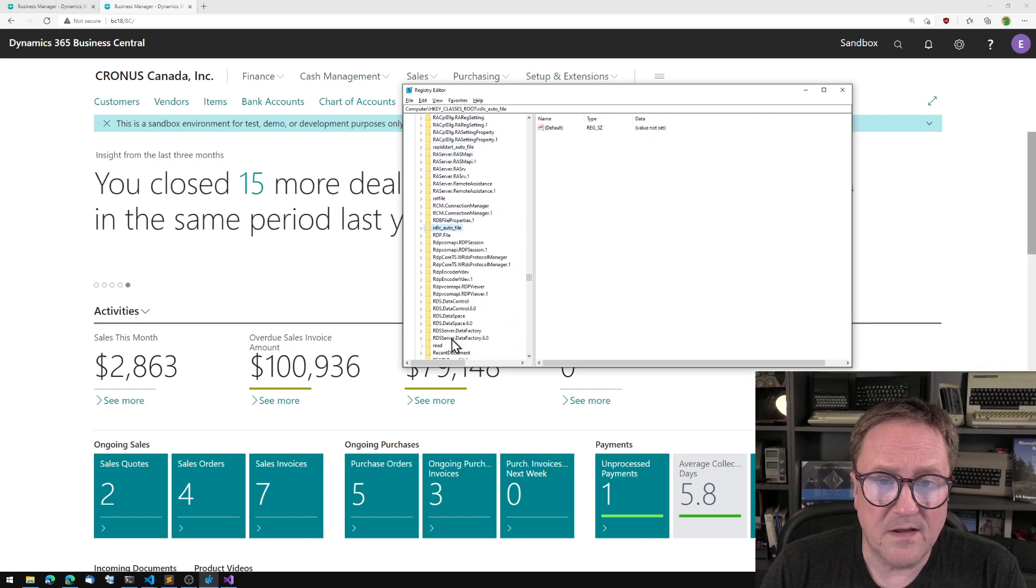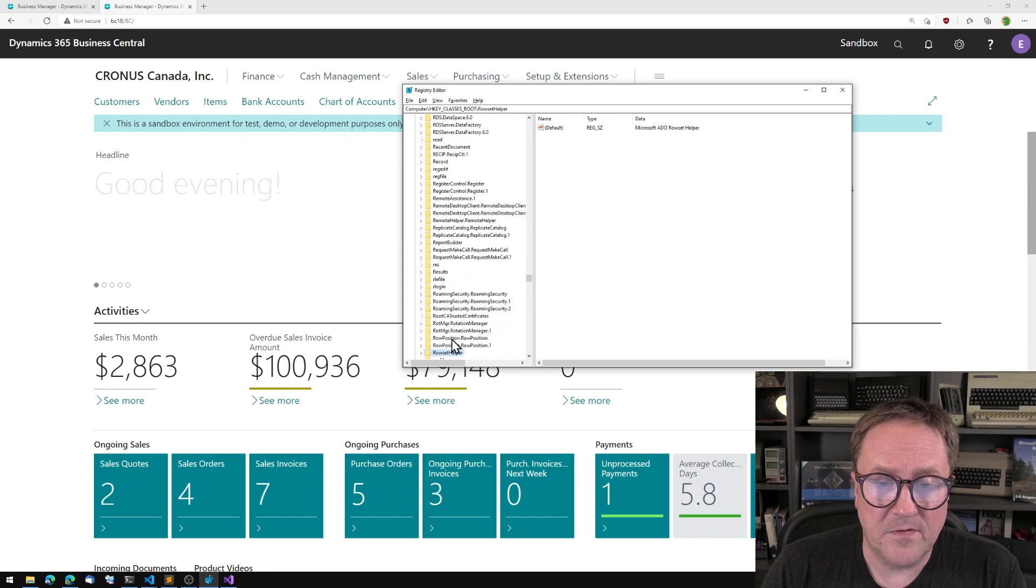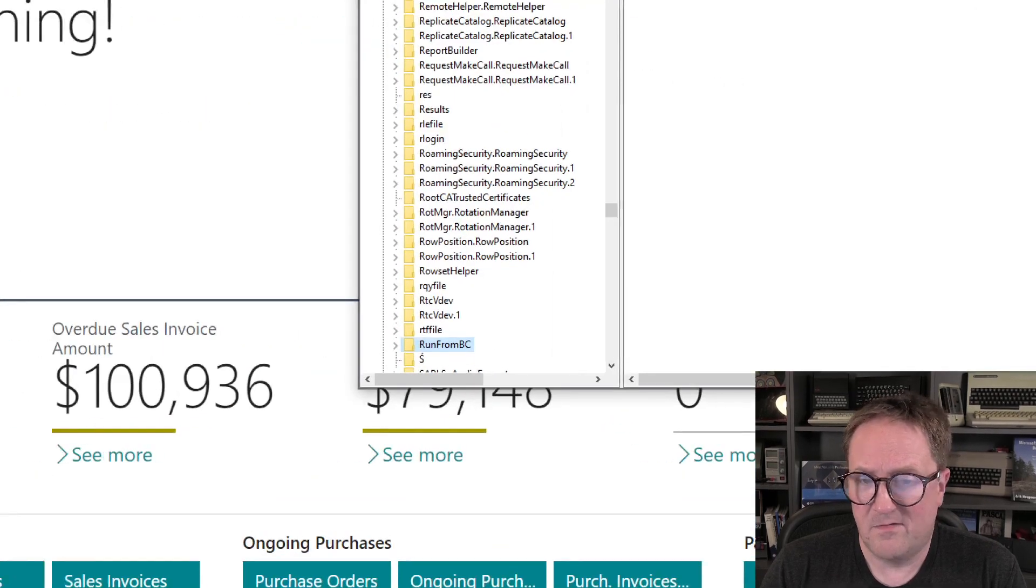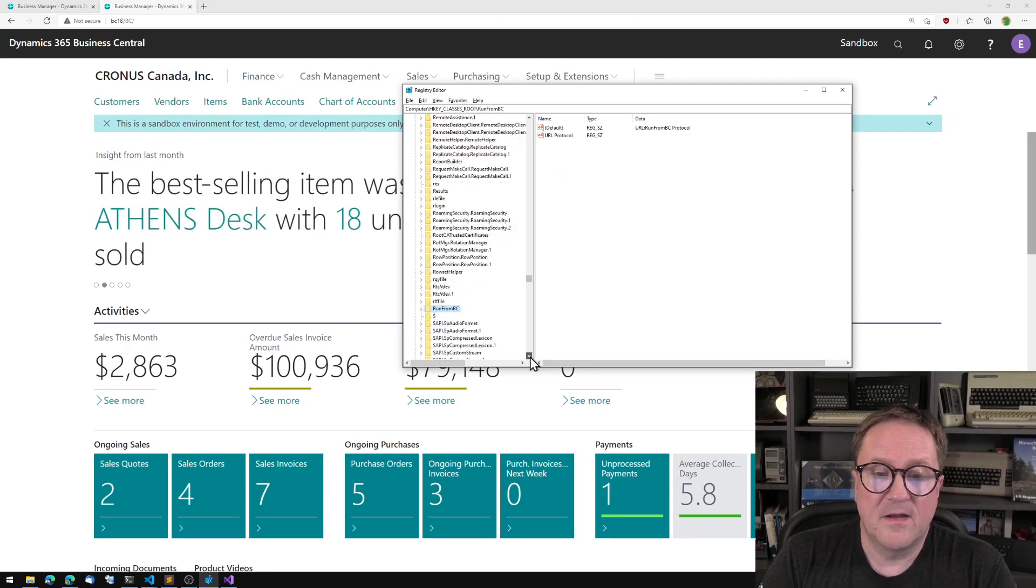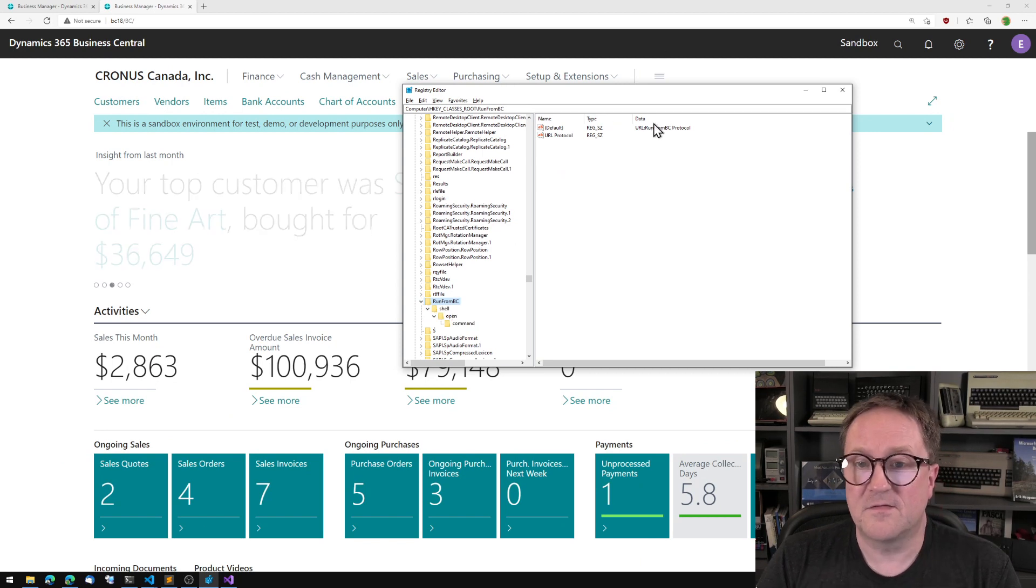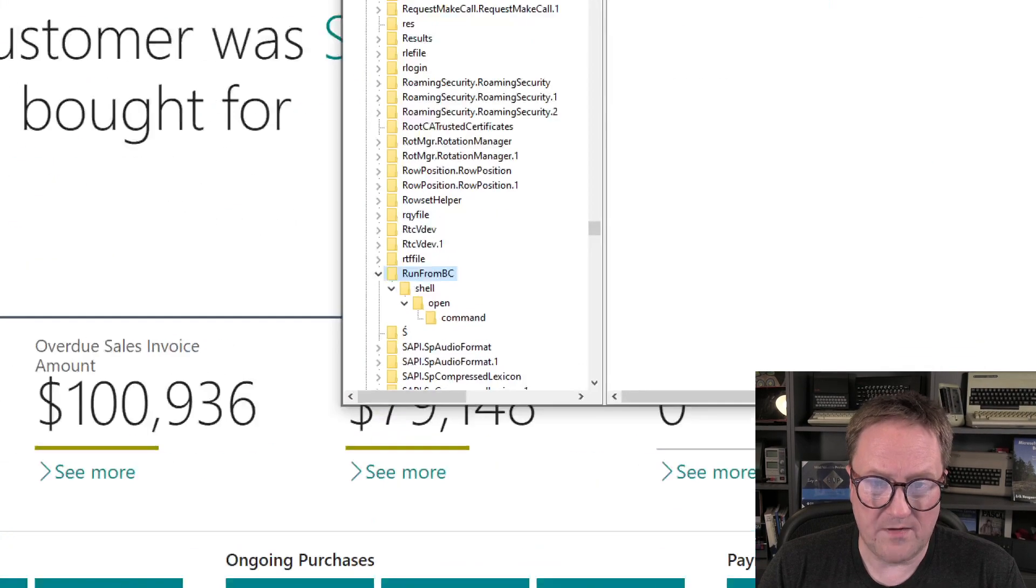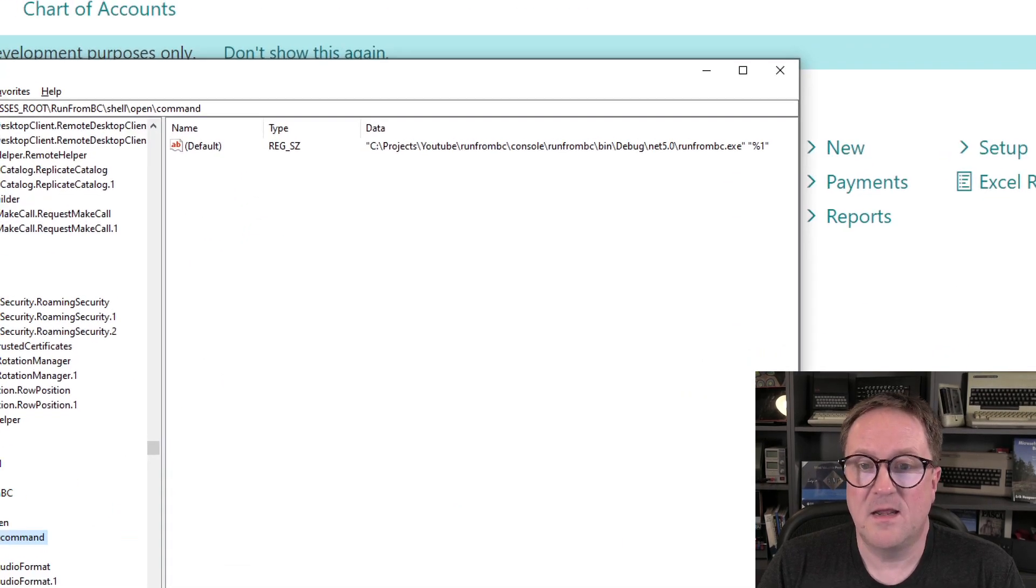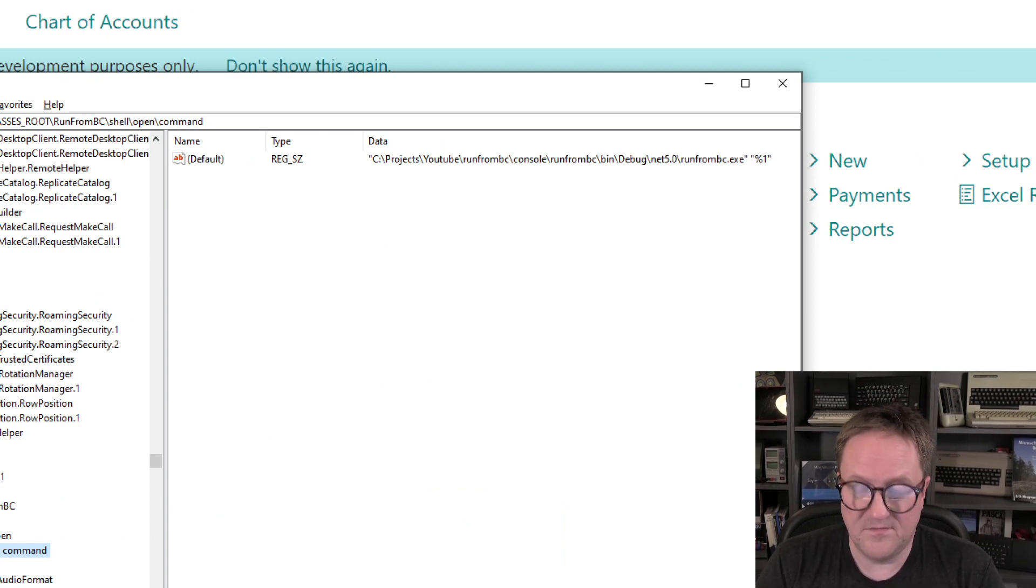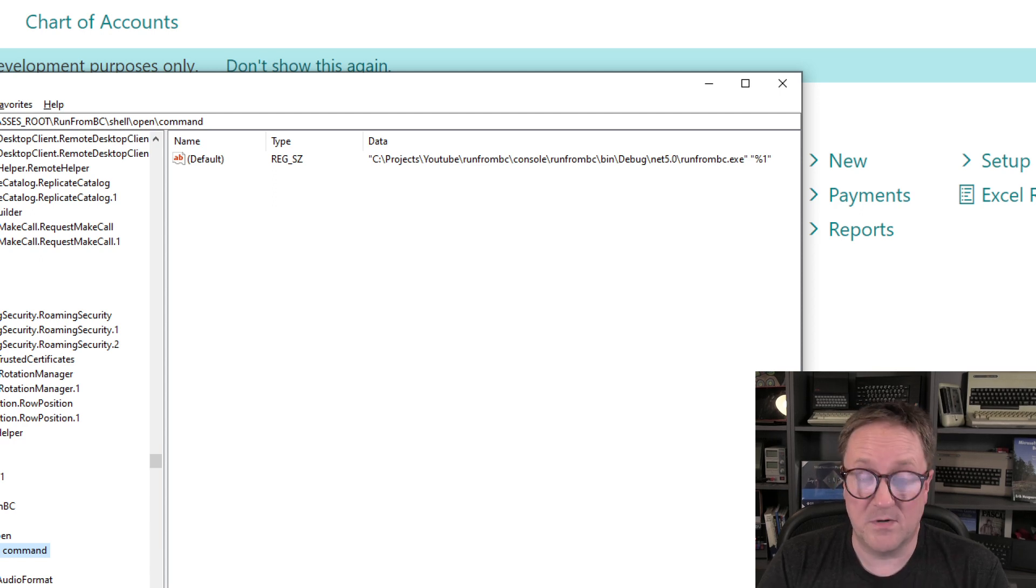So this is why you can run the local Zoom application from a link. I have created my own and it's somewhere in the R's. Let's see how many R's we have. Not that many. Wrapped on me before I had a chance to stop typing the R. I call it RunFromBC. Why not? And what I have done in here is that I have registered that this is a protocol and I added a shell open command here.